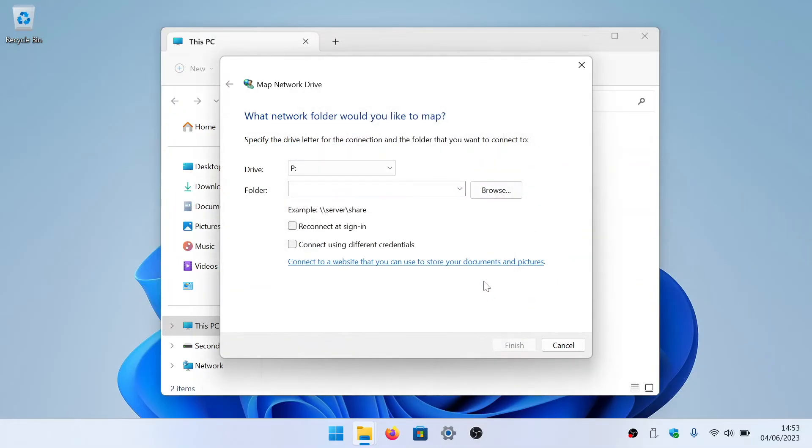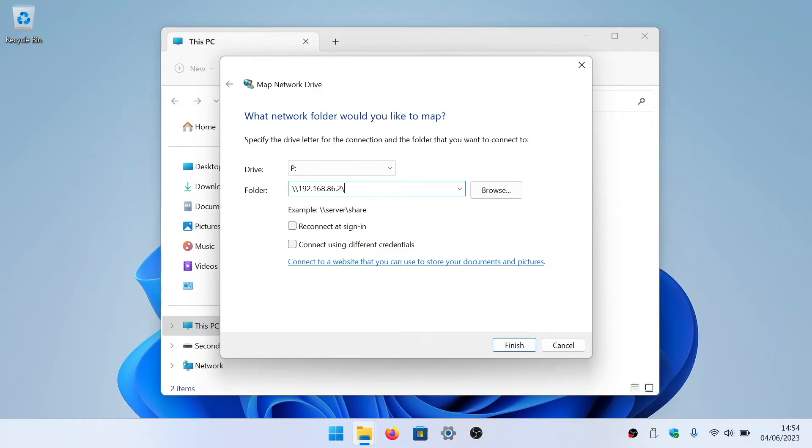In the folder field, we are going to enter the IP address of our network share, which in this example is backslash backslash the IP address of the device hosting our network share backslash public.